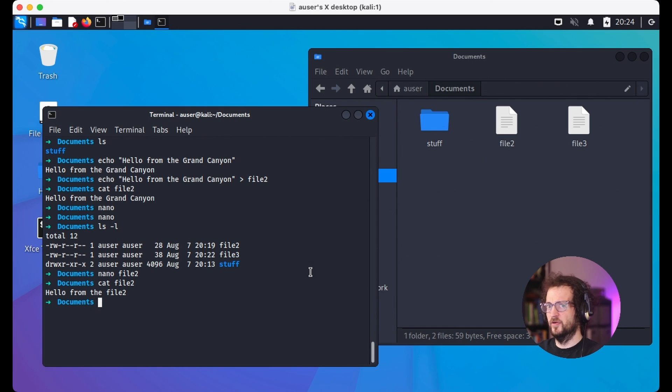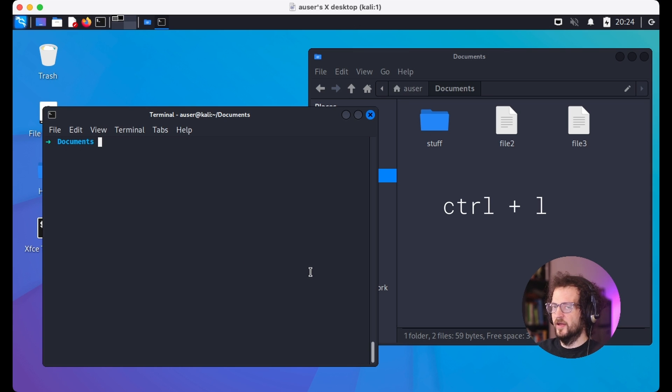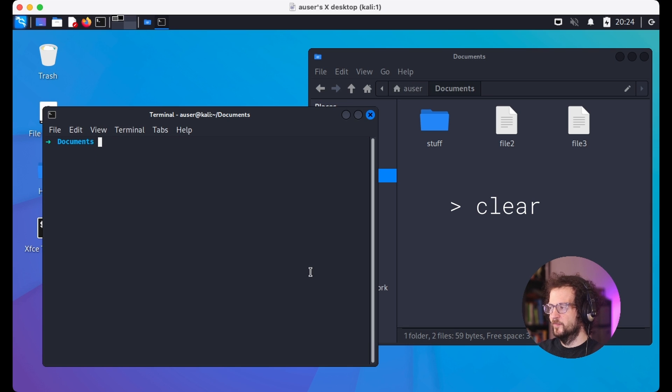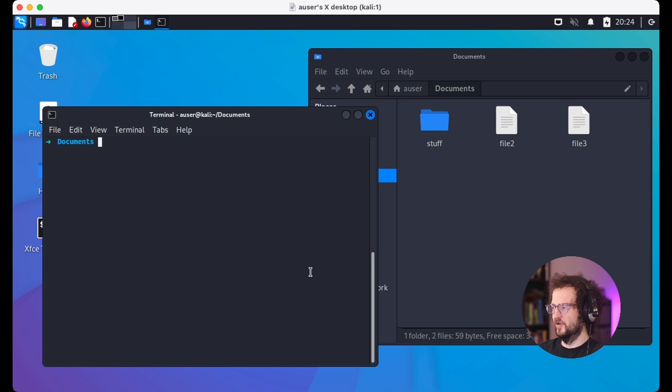Now that we have some familiarity with the terminal, we're ready to rock. Next time we'll look at doing something more useful, like creating a script. See you next time — and click the subscribe button if you'd like to get notified when we have more videos out.